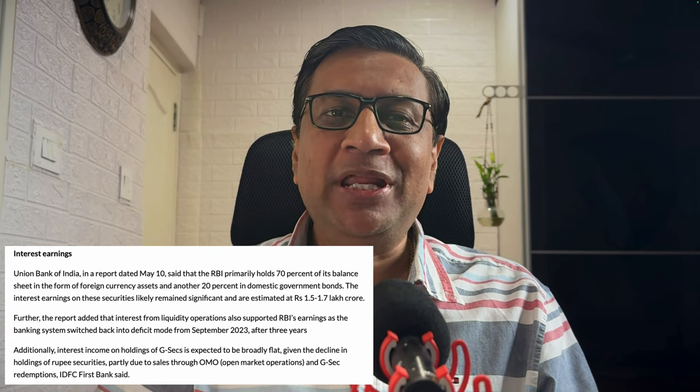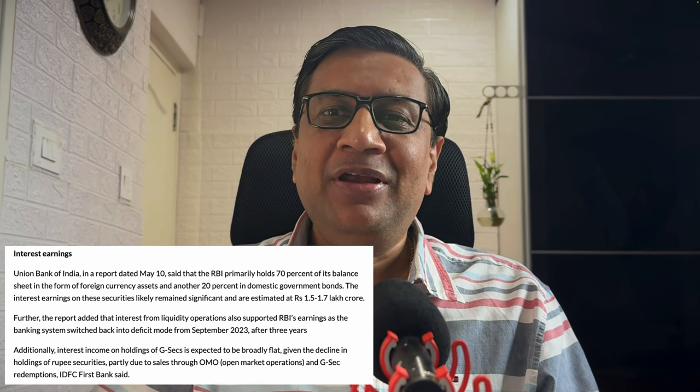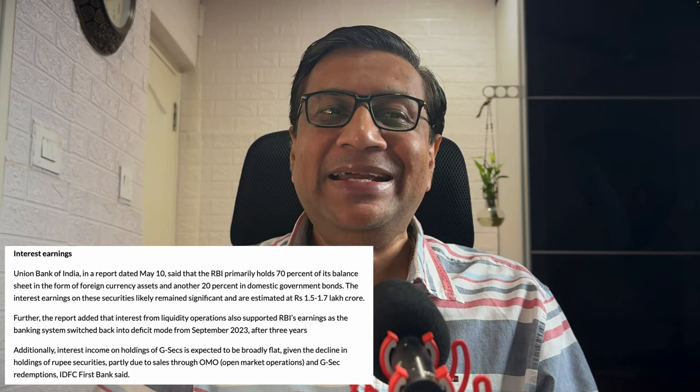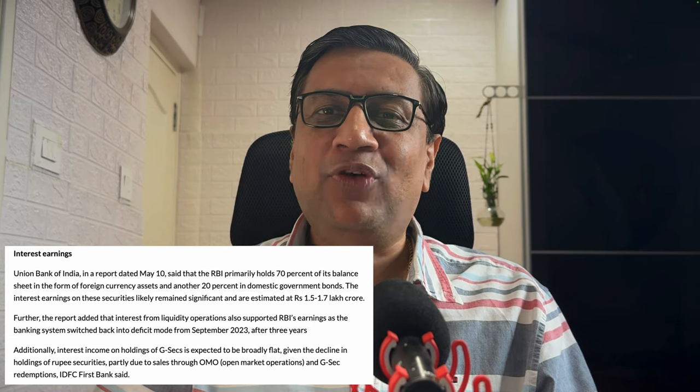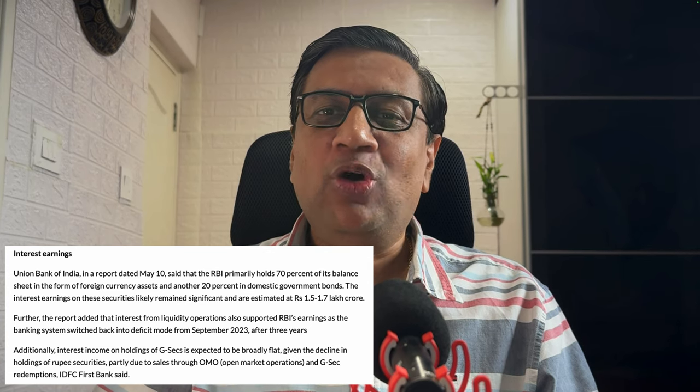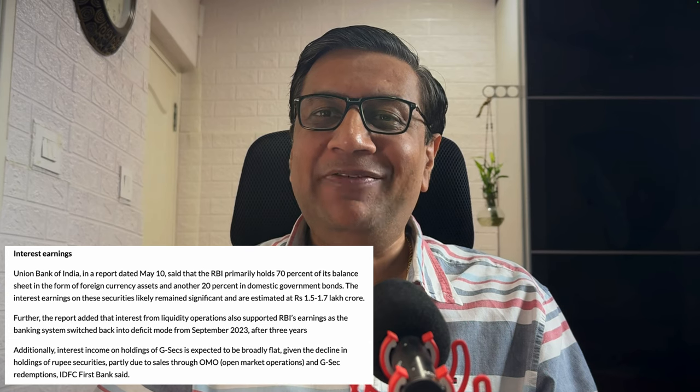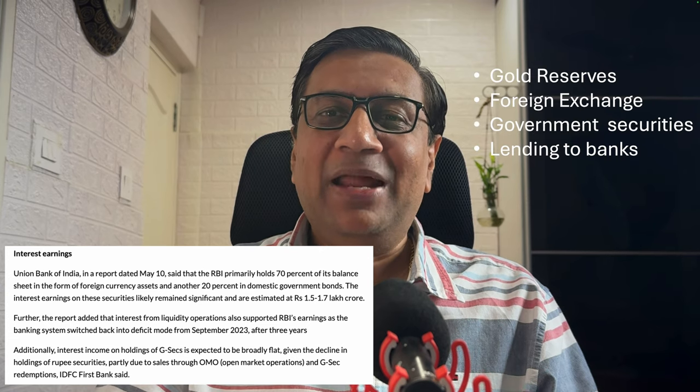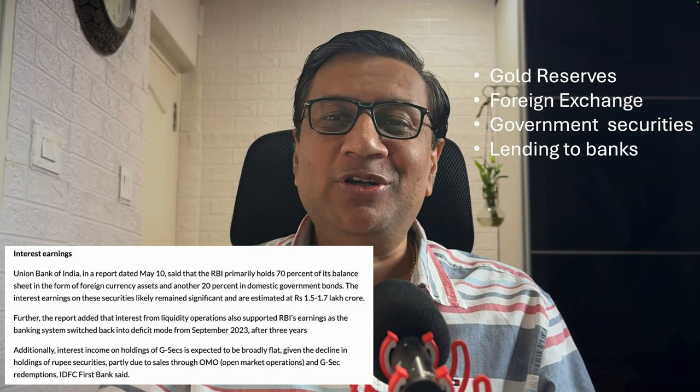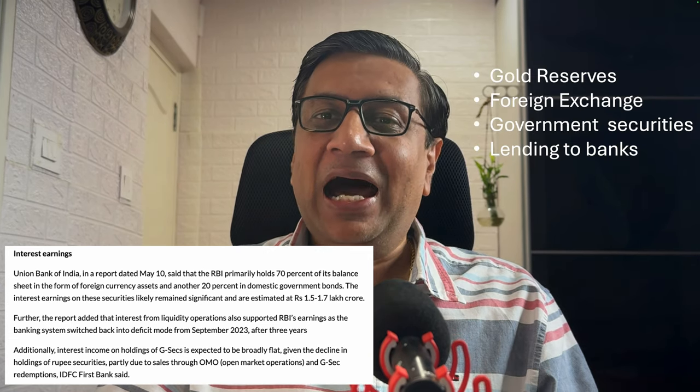I saw this report on Money Control earlier today where estimated interest earnings for RBI for the year gone by is 1.5 to 1.7 lakh crores.